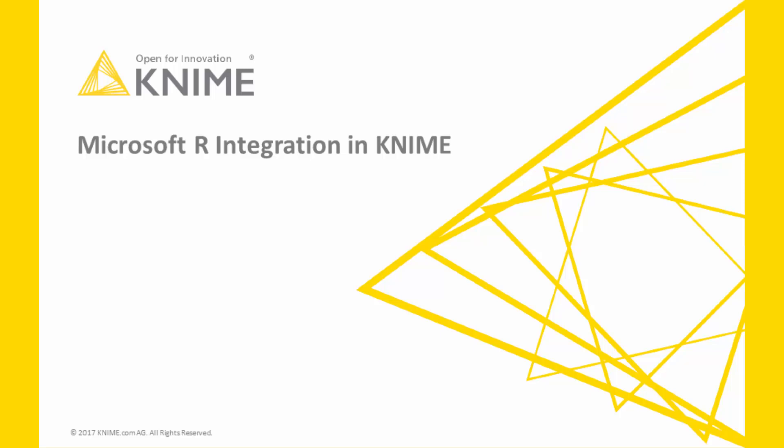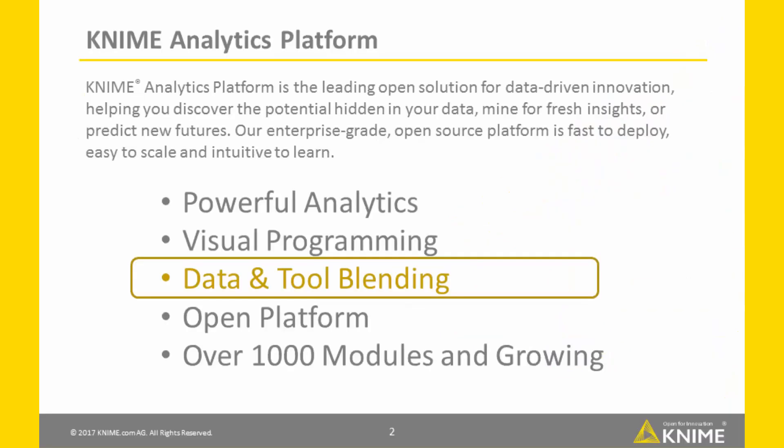Let's talk about the integration of Microsoft R in KNIME Analytics Platform. KNIME Analytics Platform is an open platform. Open means that we don't see other analytics tools as competition, but as valuable extensions.